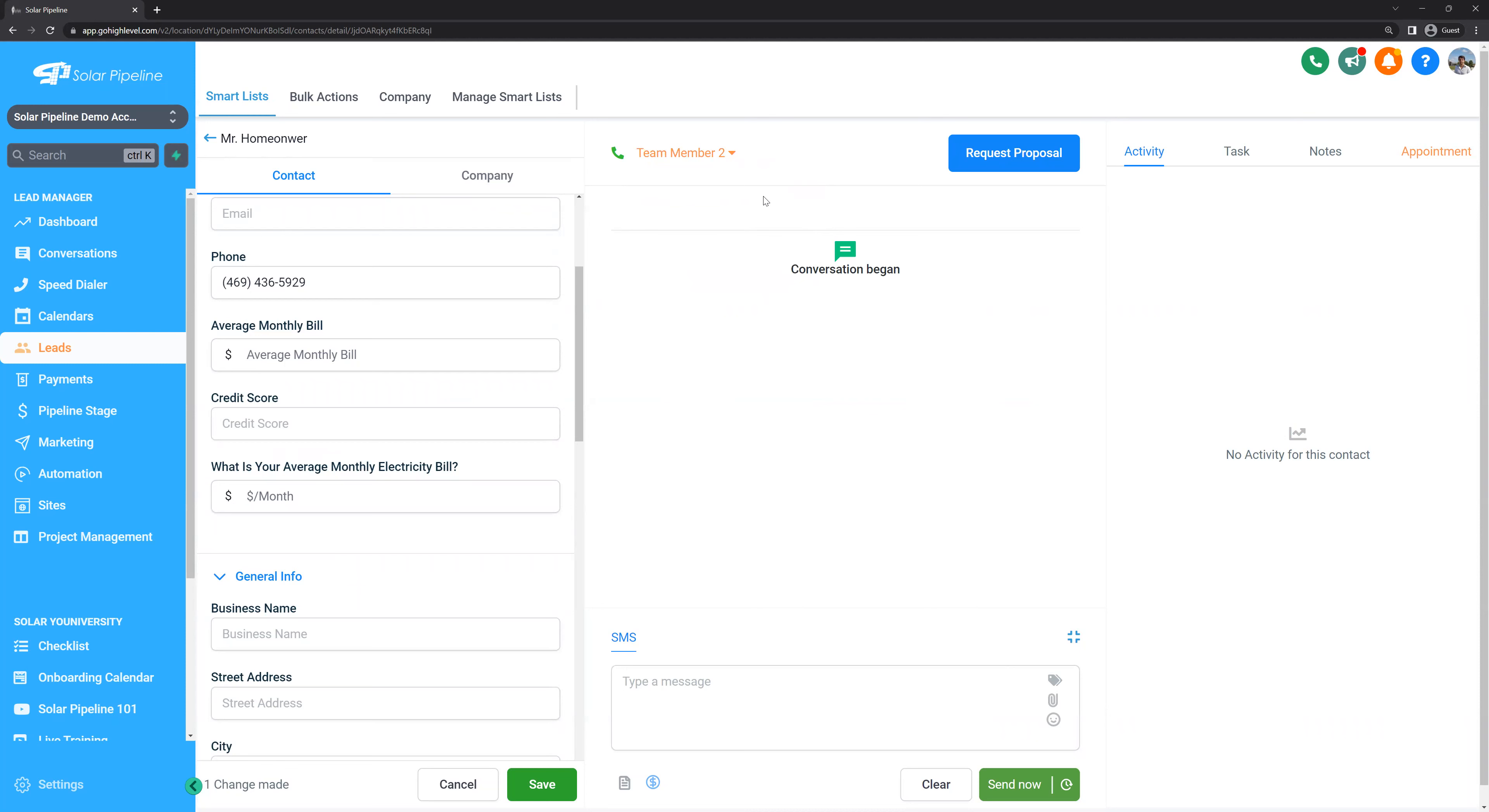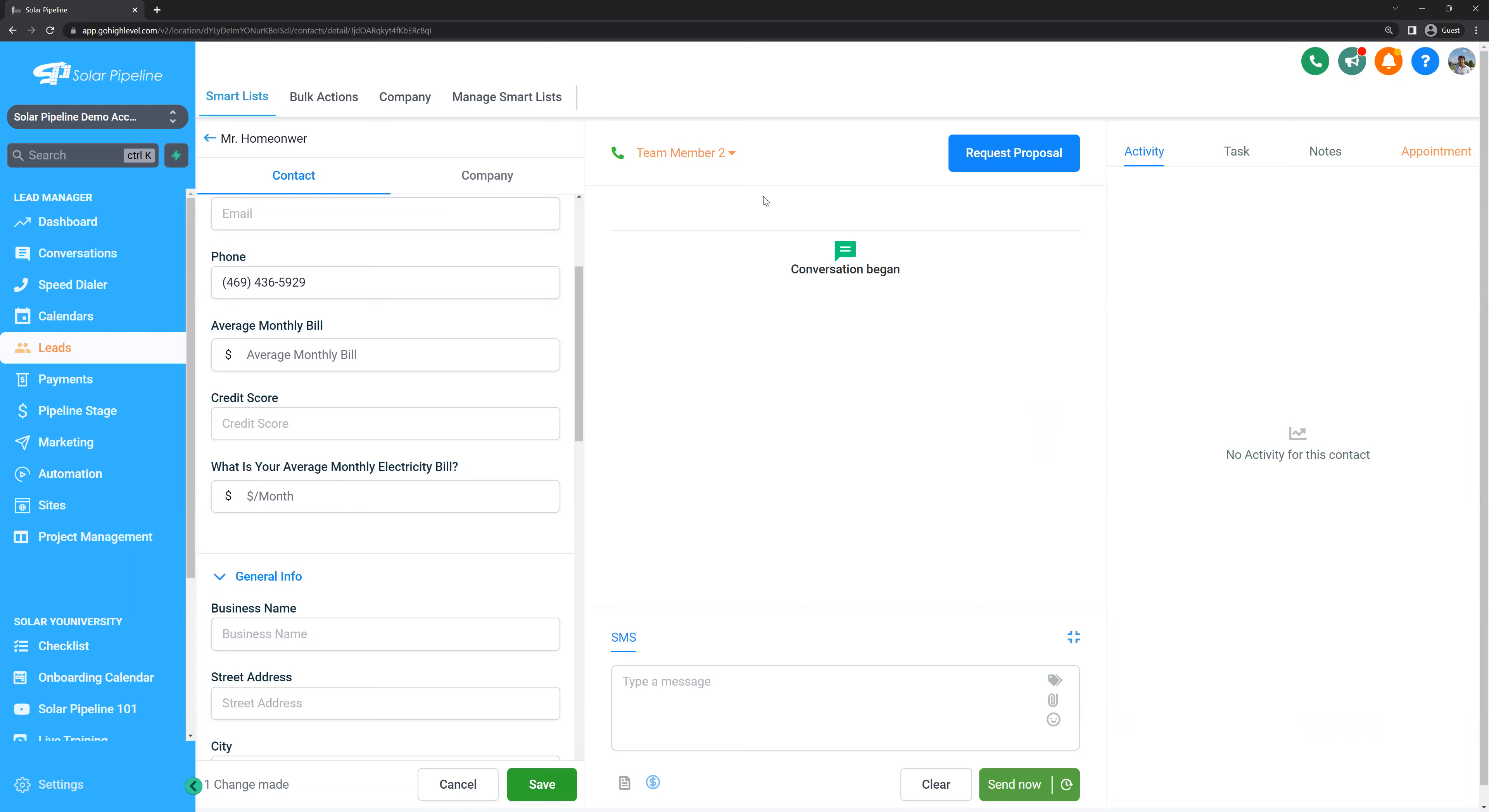A great exercise to start with is to upload all the leads from your network. People that could qualify for solar or people who could refer you to other homeowners. Think about family members, friends, friends of friends, former colleagues, neighbors, co-workers, or former customers. I bet you could find at least 20 contacts in your phone which can match this criteria.